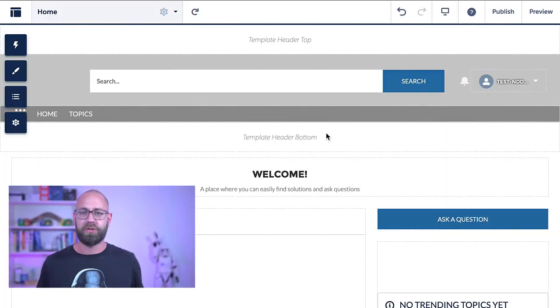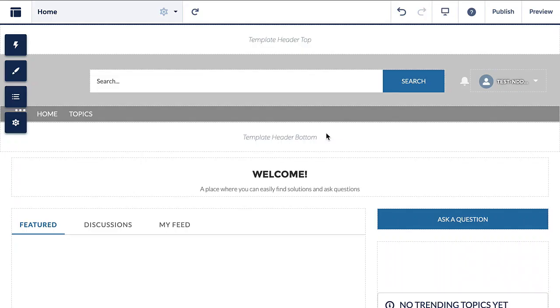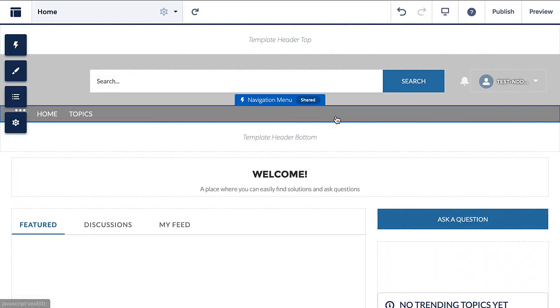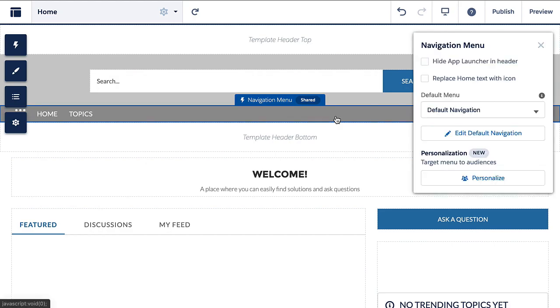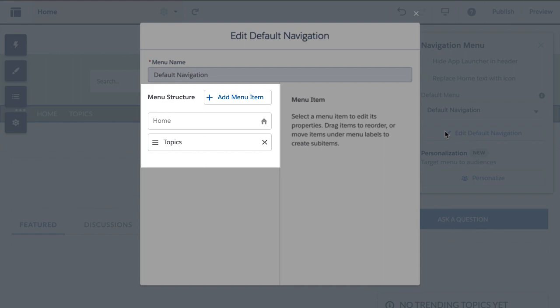We are back in Experience Builder. What you see here is the standard Aura-based site for help portals. If you don't know Aura, it is our previous web framework before we introduced Lightning Web Components. As it is obviously visible, this template already comes with a lot of pre-built functionality. What I want to highlight here is the navigation bar — it comes out of the box for this template, and when we click on it we can easily configure it. Currently the default navigation is selected, which consists of the menu items Home and Topics.